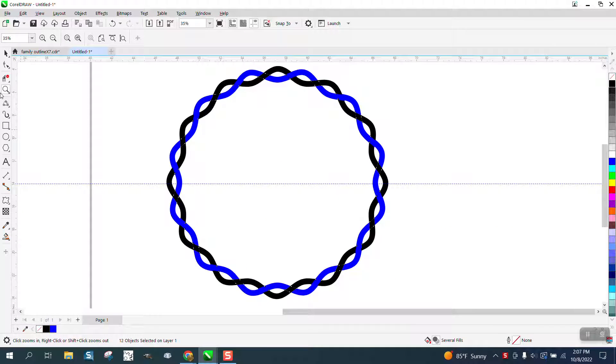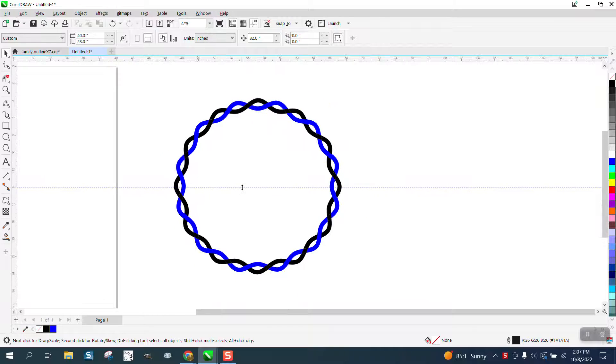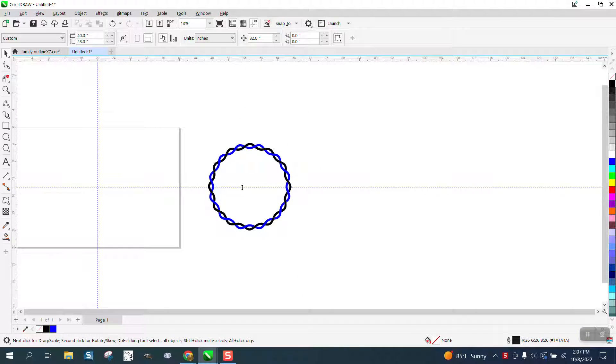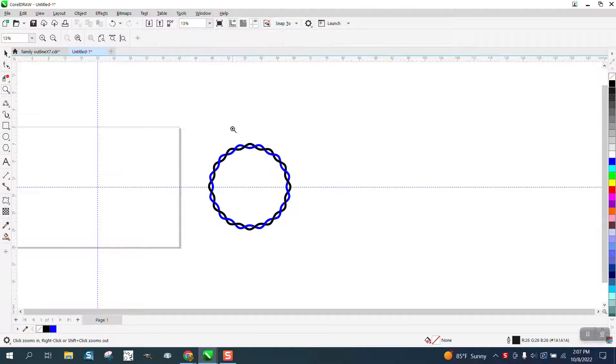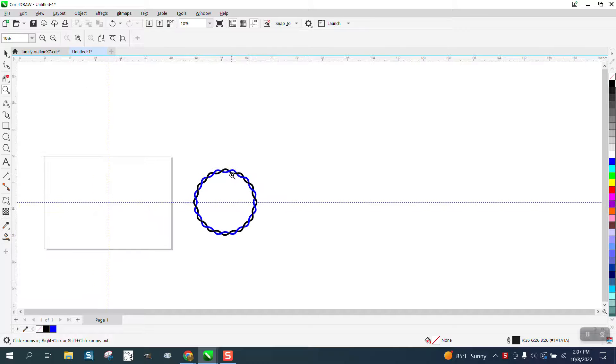Hi, it's me again with Corrold Roll Tips and Tricks. I'm going to attempt to show you how to draw this pretty easily, like an intertwined chain effect.